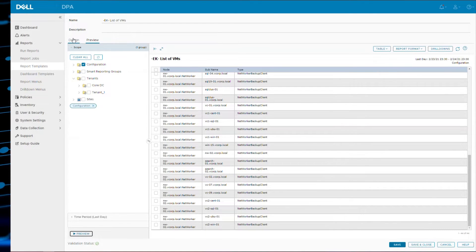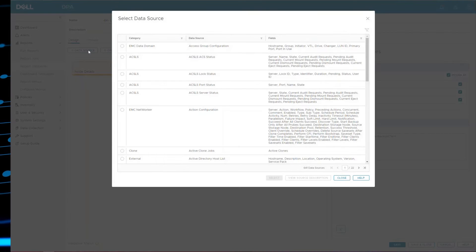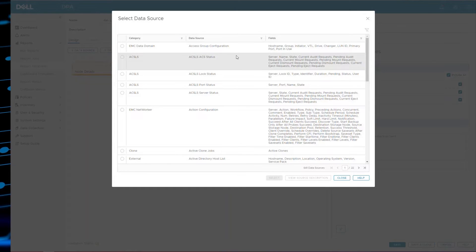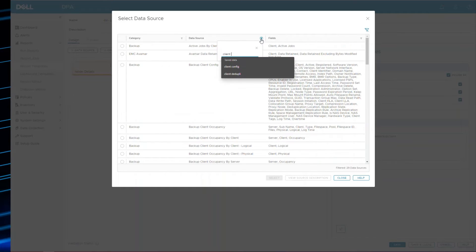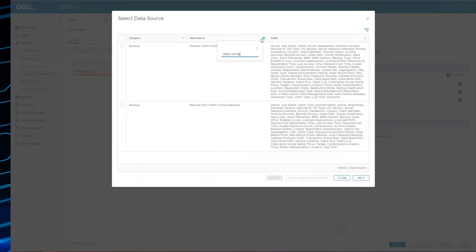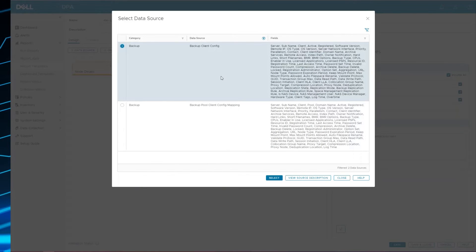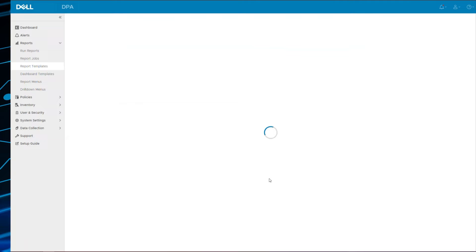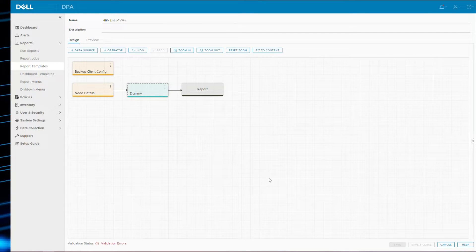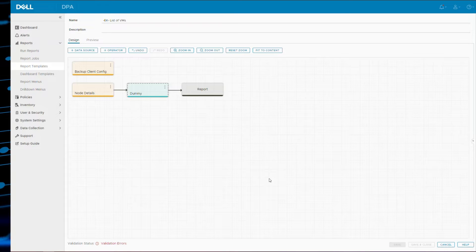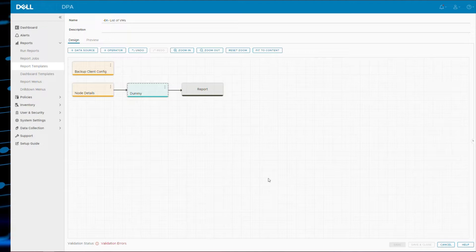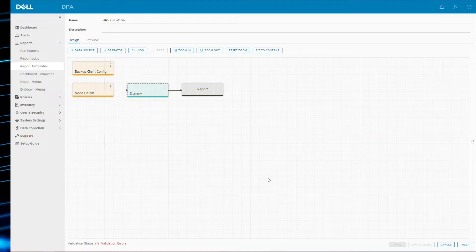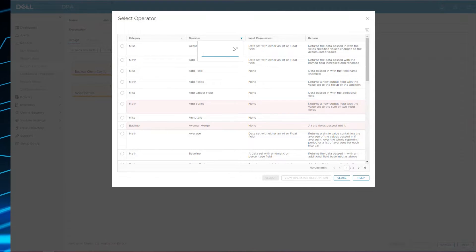So let's take it the next step further. We want to now find just the list of virtual machines. So we know that the data source listing the known configured clients to NetWorker is in backup client config. So we'll bring that in. Now in order to diff the two, in other words to find the difference between the two, we are going to merge it. Now for a merge to happen you need to have common key fields.